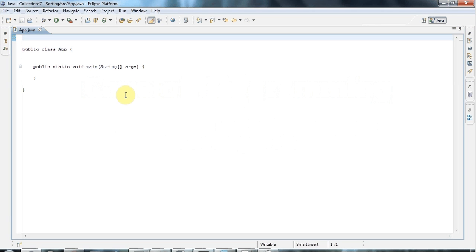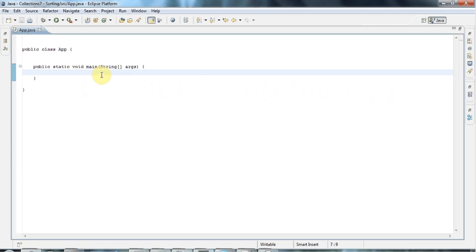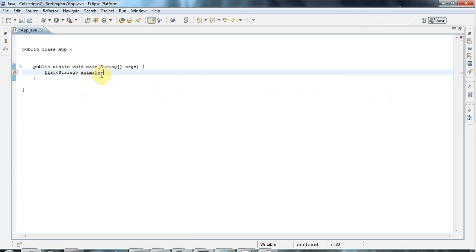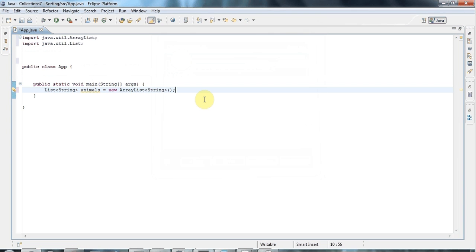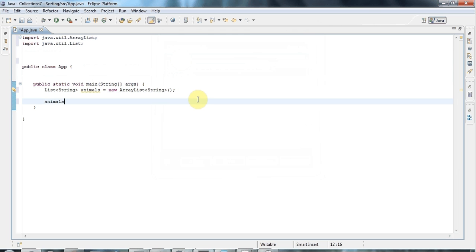Hello, this is John from KE5Programming.com and this is a tutorial on sorting lists in Java. I'm going to show you how to sort lists using comparators. I'm in Eclipse, I've got my main method set up and I'm going to start by creating a list of strings. I'll call this 'animals' because this is going to be a list of animal names, and I'll set that equal to a new ArrayList of strings. This works equally well for any kind of list, but I'm going to use the simplest case here: ArrayList.